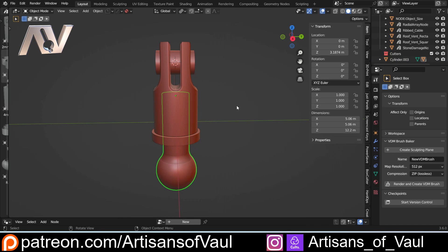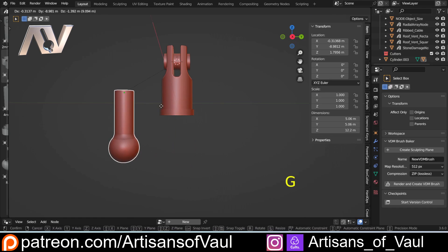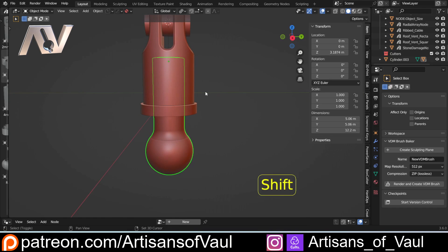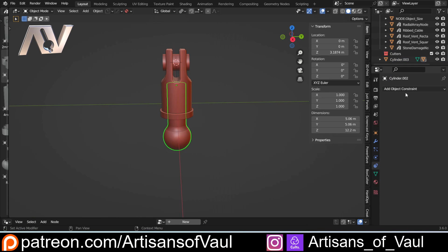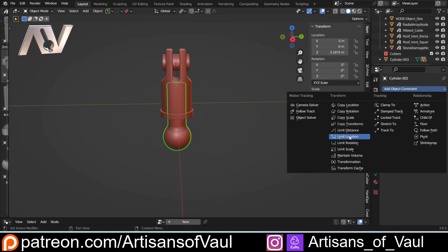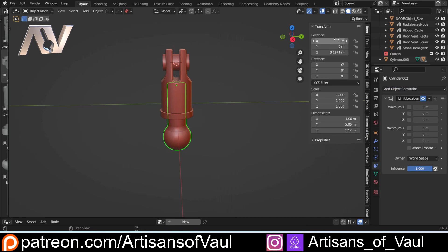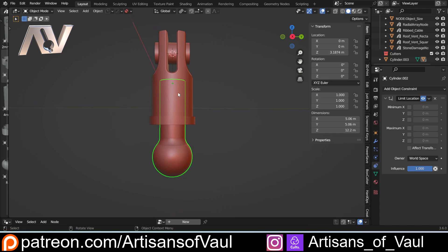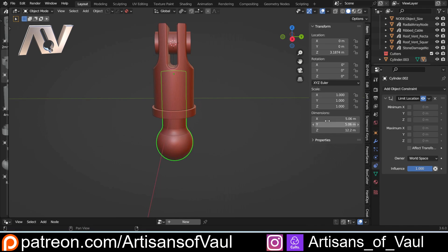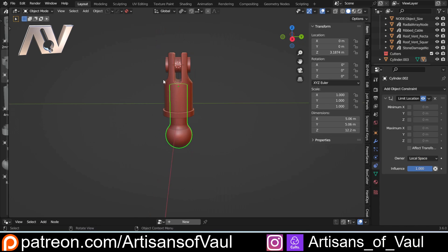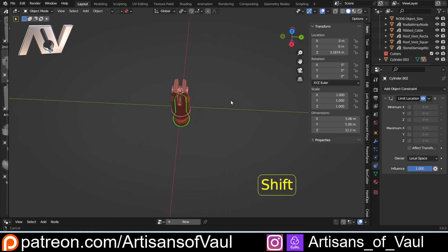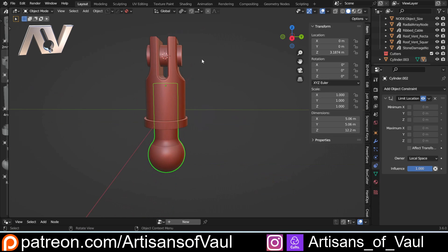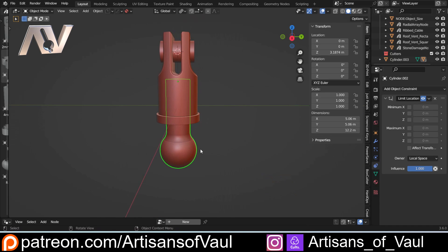The final step is limiting the movement of the piston so it can't come out of the housing, which wouldn't be useful. We do that using constraints. I'm going to add a constraint and add a Limit Location. This is why I moved everything to the zero point for X and Y — otherwise this gets annoying. I want this limited in local space, not world space, because in world space it would get stuck at the origin when copied elsewhere.